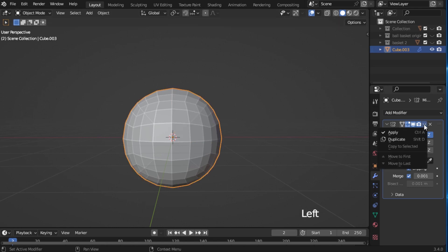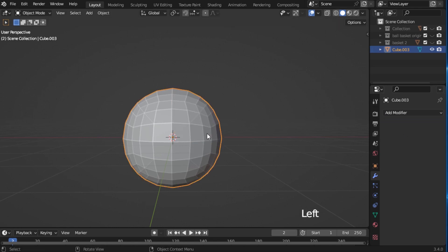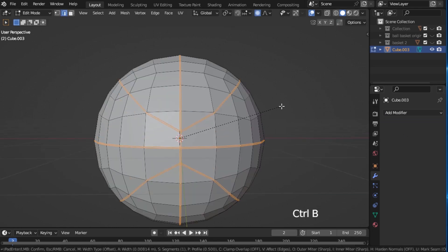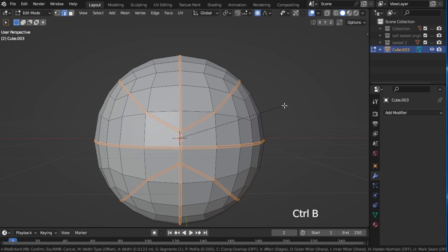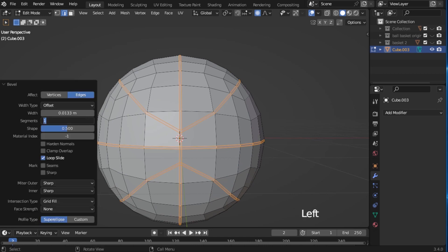Now apply your mirror modifier. Now press Ctrl-B for bevel. Change the number of segments to 5.